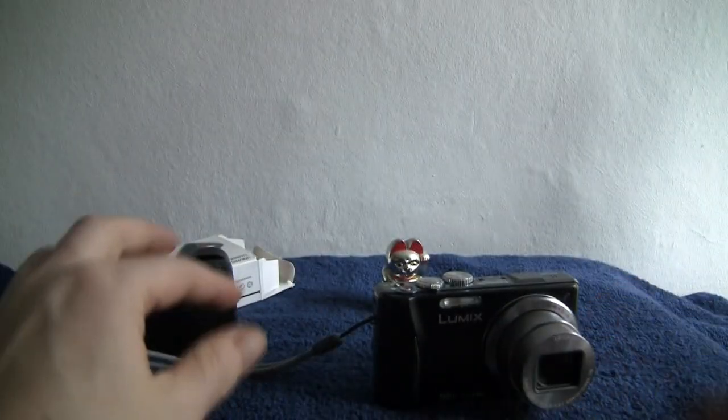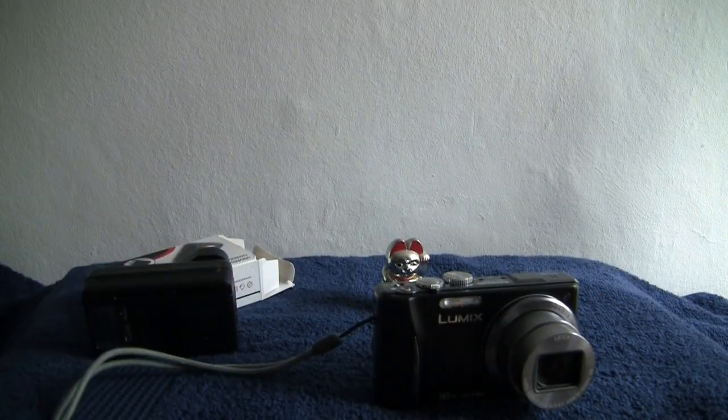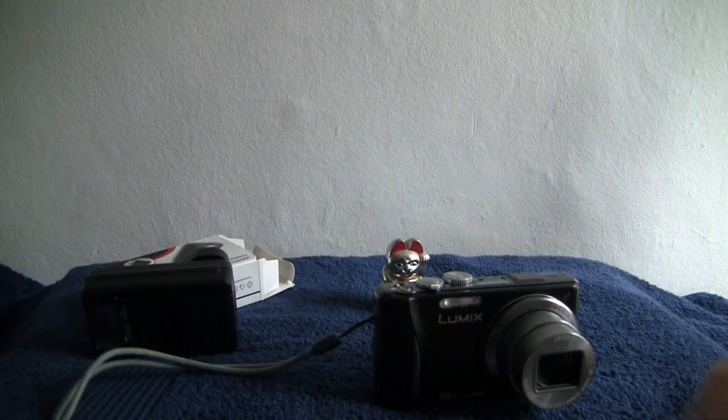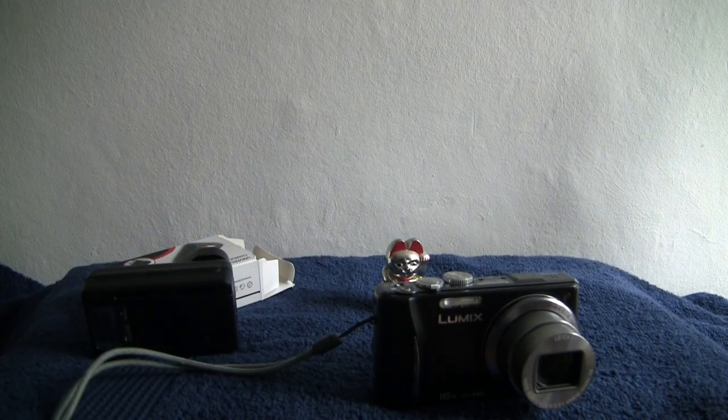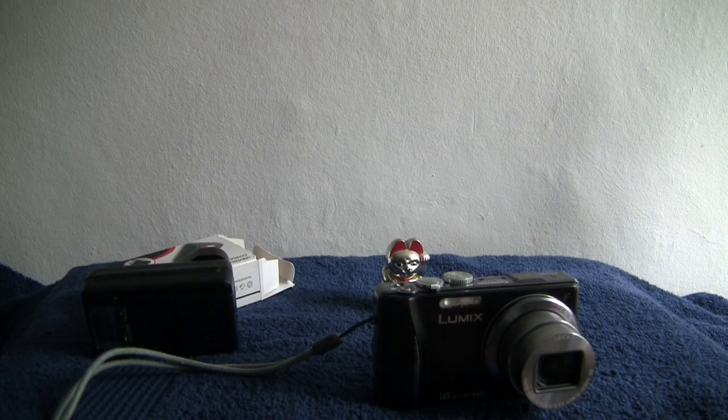And wrist strap as well, bag, SD card, all the rest of it. Thanks for watching. Bye bye.